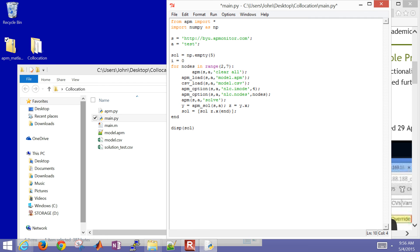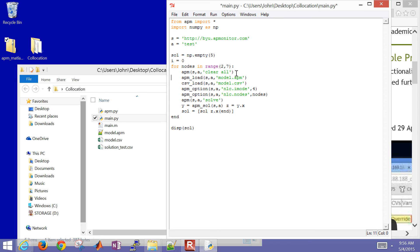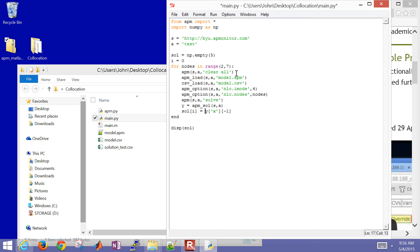Much of the code is the same — I'll just remove any semicolons. All the APM commands stay the same. At the end, instead of z equals y.x, I'll use y['x'] and take the very last point using negative one indexing. I'll change the assignment to solution[i], increment i by one (i += 1), and then use print instead of display.